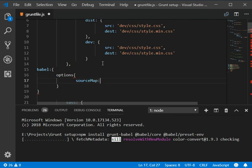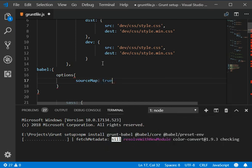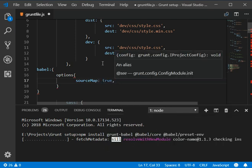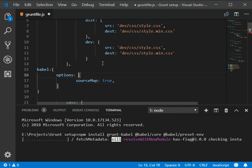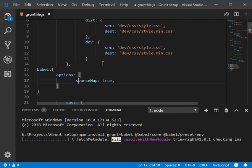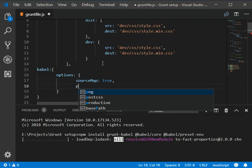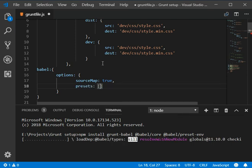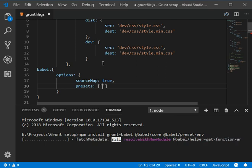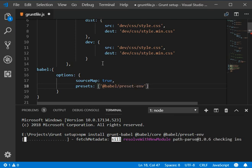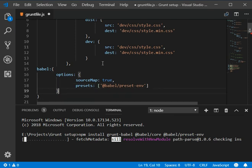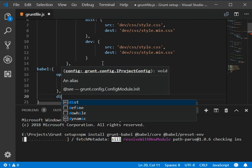Then source should be map true, and I think we got an error because we missed this colon. Then we need to add a preset which is babel @babel/preset-env.